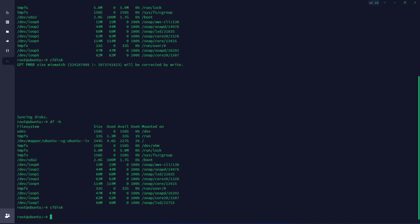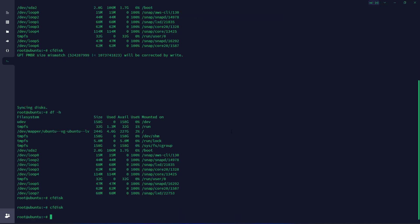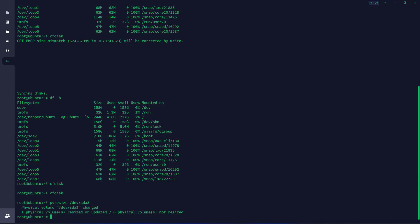In cfdisk, as you can see, we extended /dev/sda3, so we're going to note this. Now what we're going to do is type pvresize, then we're going to paste whatever we had before: /dev/sda3. It says one physical volume resized or updated, so that means we updated it.